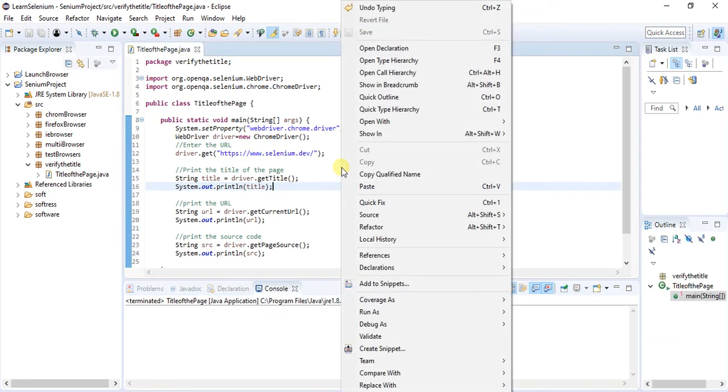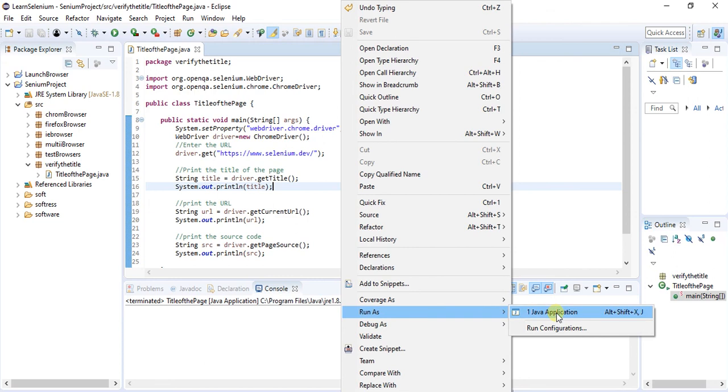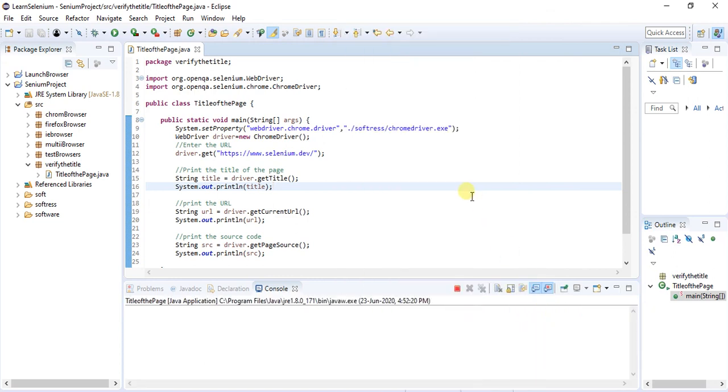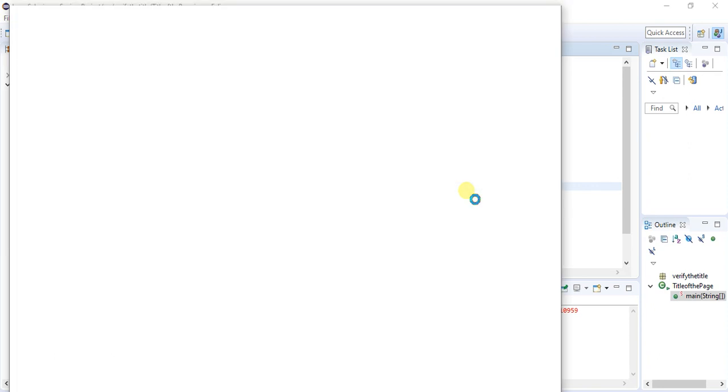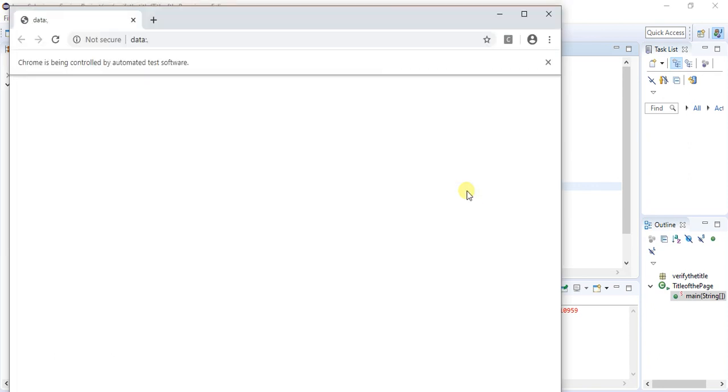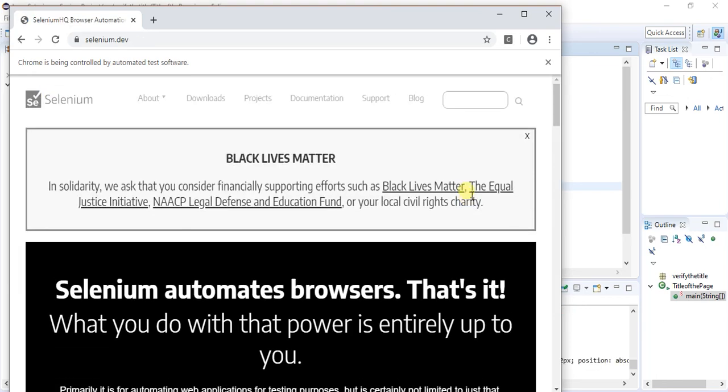Right click on it, go to Run As and Java Application. Now the Chrome browser was started. It is going to enter the URL in the site, so it is entered. I will close this one.